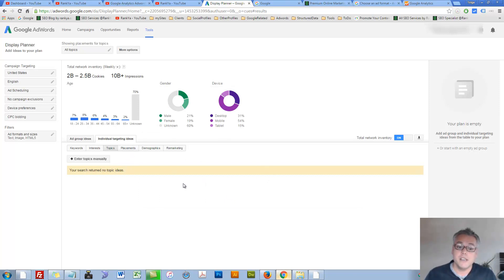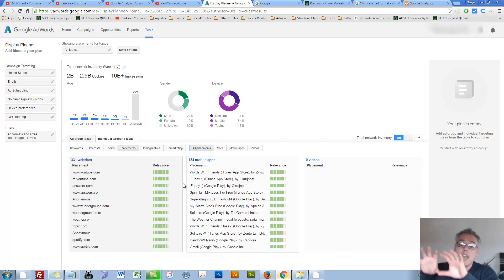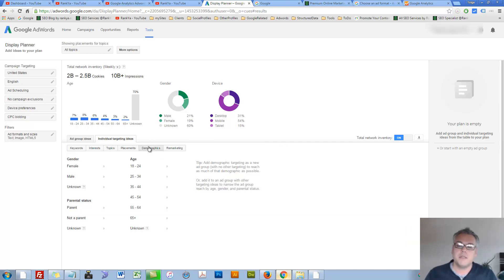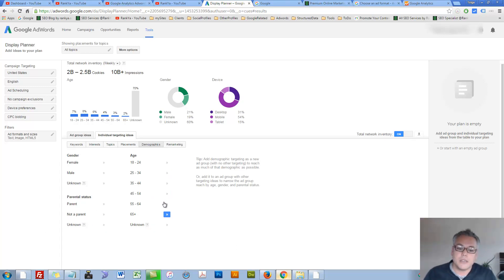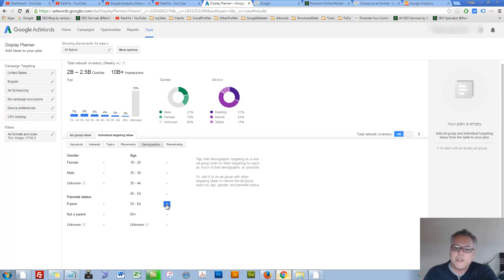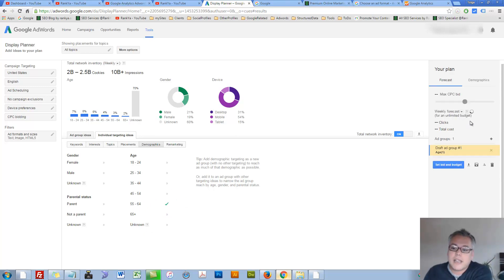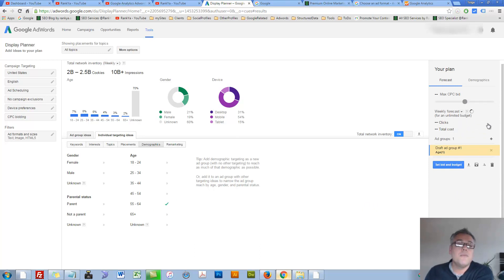Placements, as I've said, is where you can place your ads. Demographics, age, parent, not parent, all that stuff. So you can look at that and say, OK, I want to advertise to parents only. And select that and analyze things further on the right hand side.